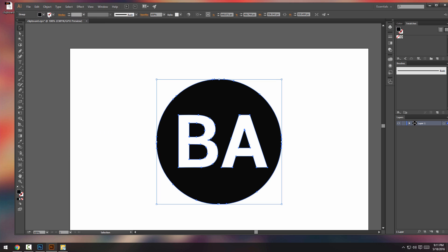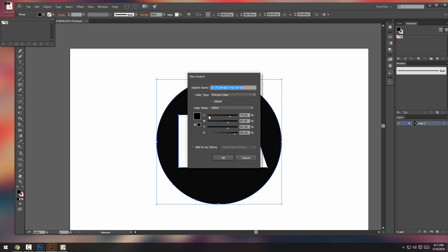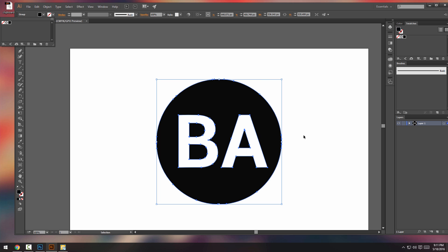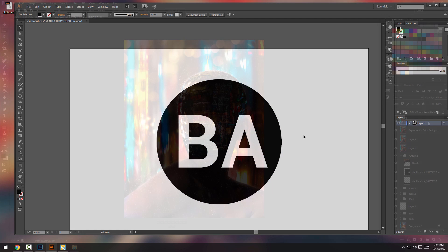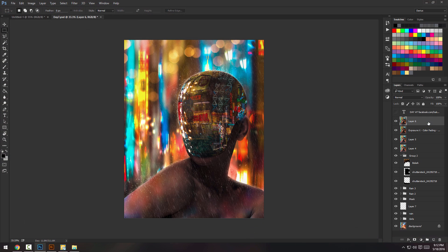And what I do is I make a new color process and just change it to K100 and the rest is zero. So it's 100% black. Now it's ready for print.